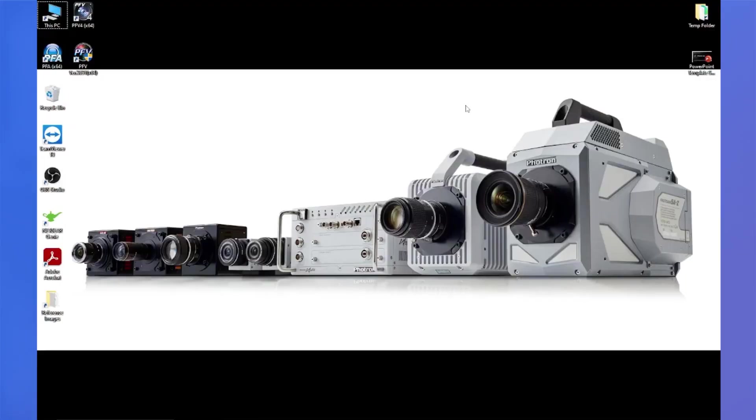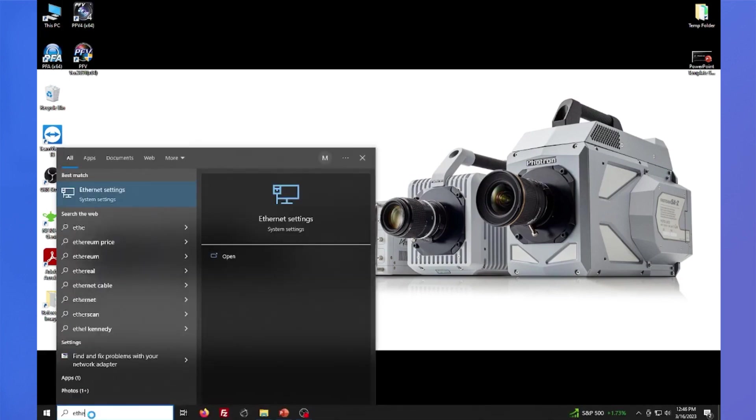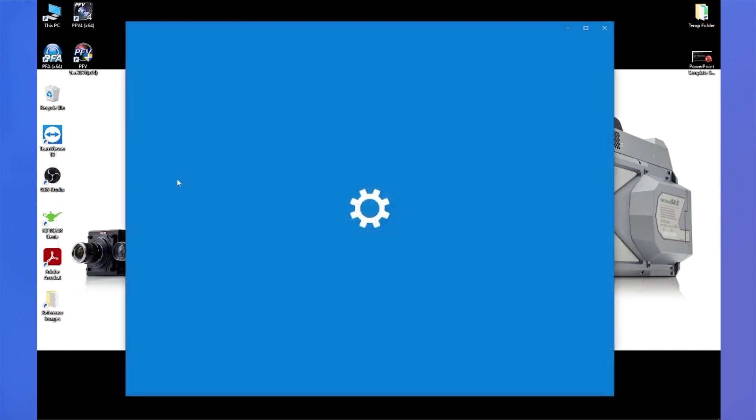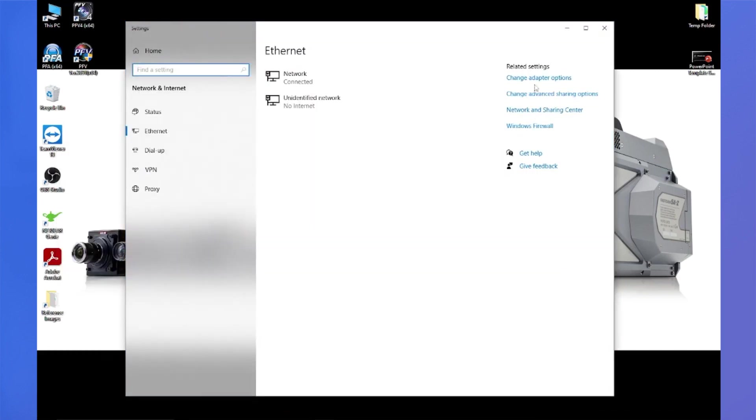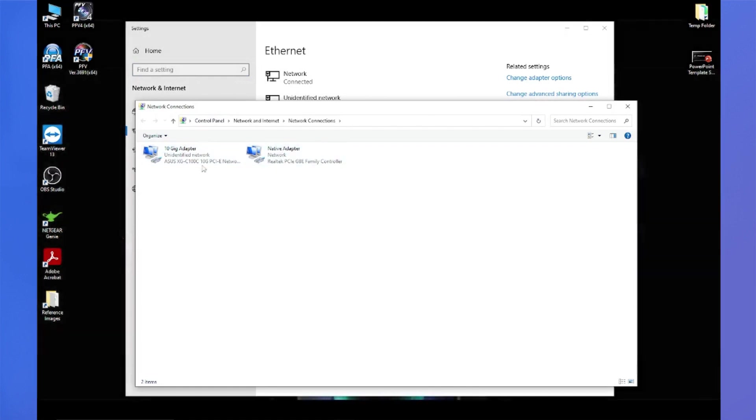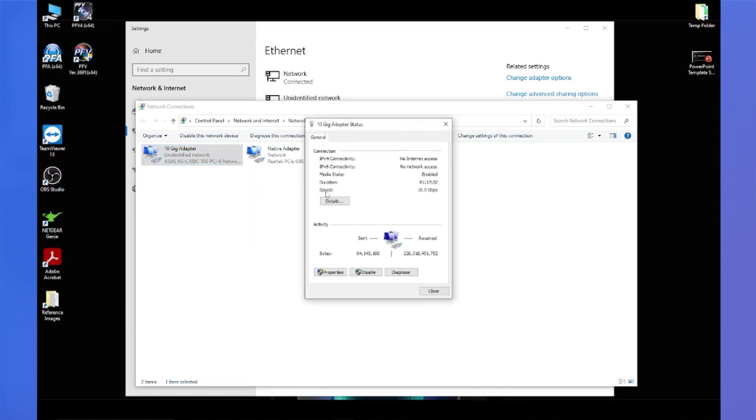All right. So let's check if our network adapter has the minimum speed requirement to be able to connect with PFV4. So over here in the Windows search box, I'm just going to go ahead and type Ethernet, open up my Ethernet settings, and I'll click on change adapter options here. Now I have a list of the network adapters that are available on my PC. I'll right click on the adapter that I'm using and go to status. And this speed information is what I'm looking for. So this particular adapter is 10 gigabits per second, and that's more than enough speed to be able to connect to PFV4. The minimum is an adapter that is 1 gigabit per second. If you have anything lower than that, anything in the megabits per second range, that's not going to be good enough, and you'll have to upgrade your network adapter.